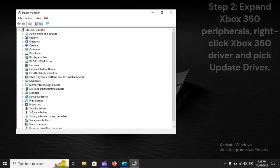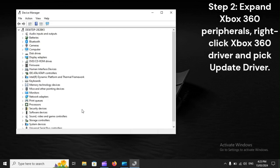Step 2: Expand Xbox 360 peripherals, right-click Xbox 360 driver, and pick Update driver.